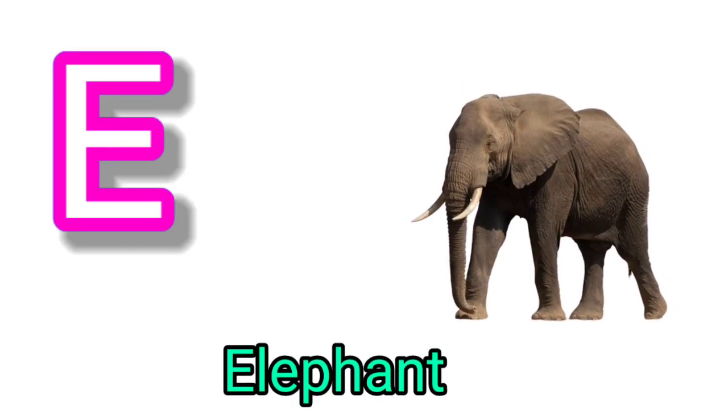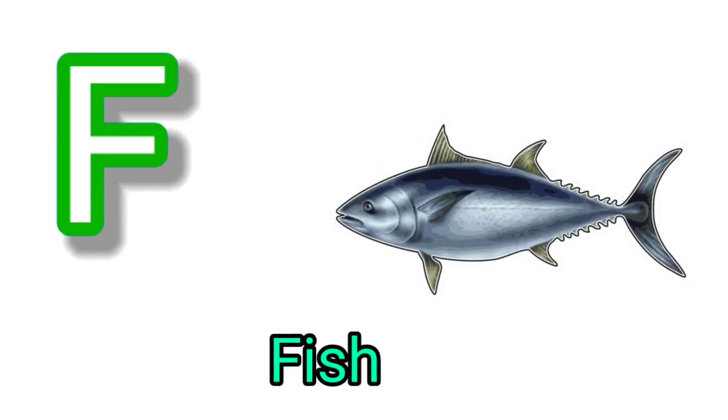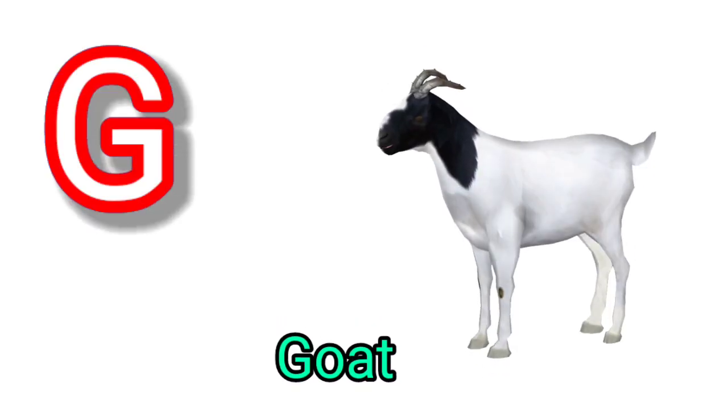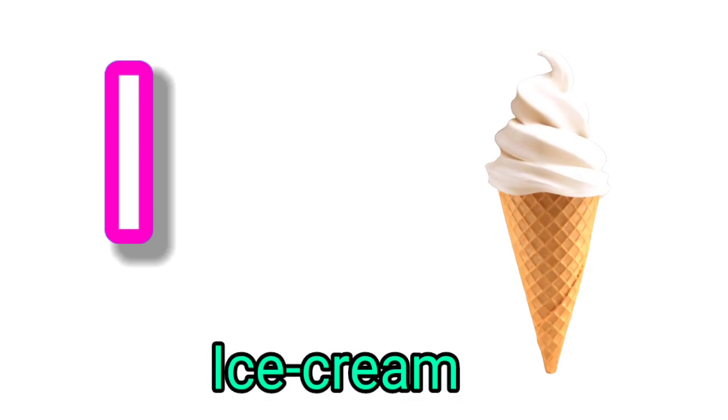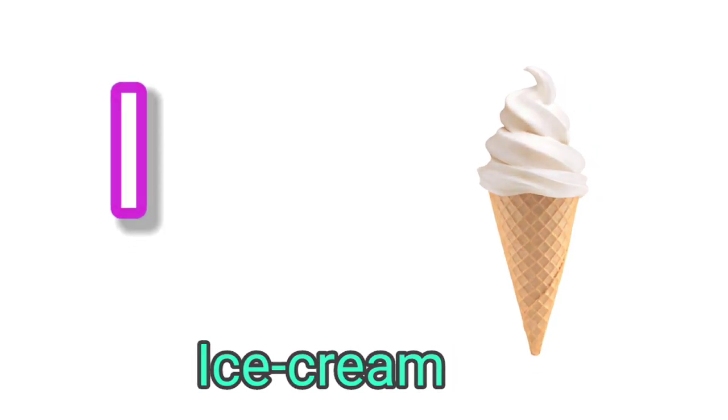F for fish, G for goat, H for hand, I for ice cream, J for jug.